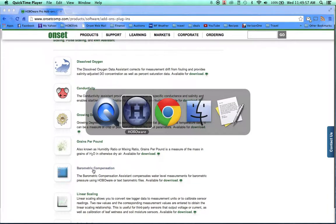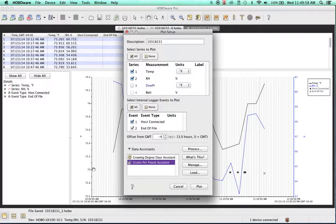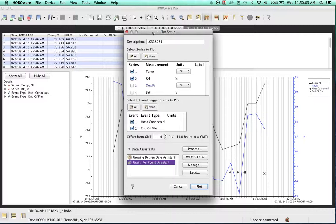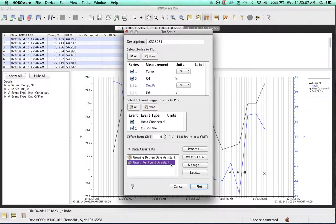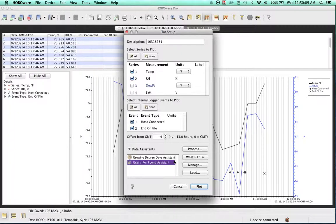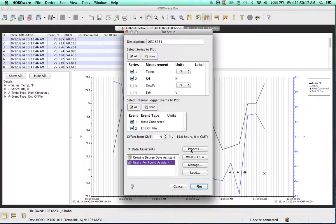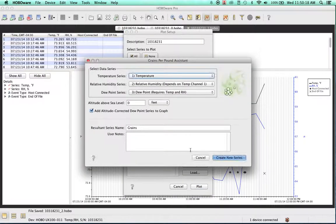In terms of where you find these in HoboWare, when you go to read out your logger and within the plot setup - in this particular case, I have temperature and humidity. The data assistants are actually smart. They understand what measurements are required to run each data assistant. In this particular case, I have grains per pound selected, and I go ahead and hit process.